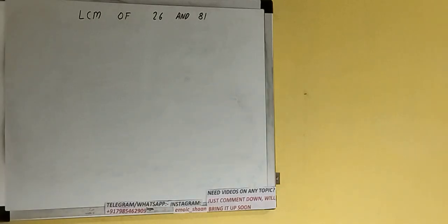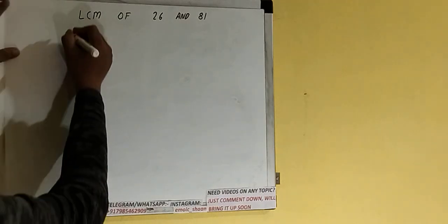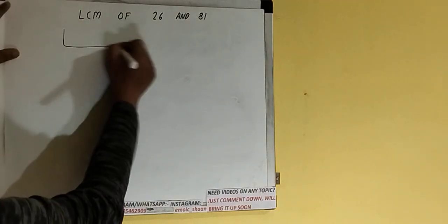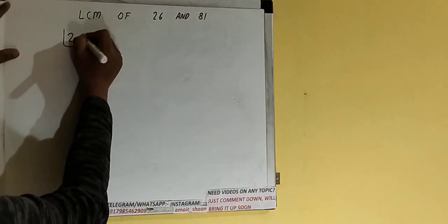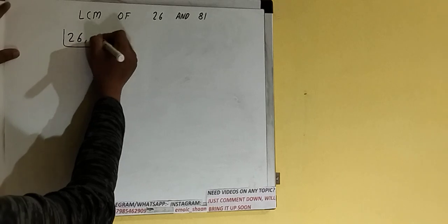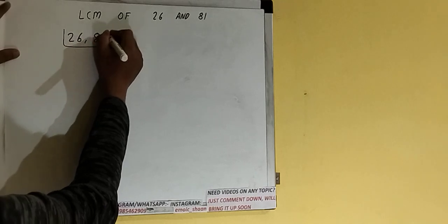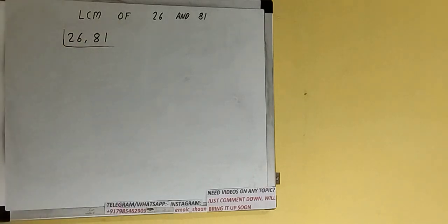Hello friends, in this video I'll be helping you with the LCM of the numbers 26 and 81. Let's start. First of all, we need to write down both numbers: 26, 81.